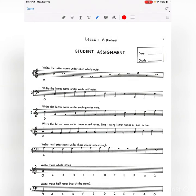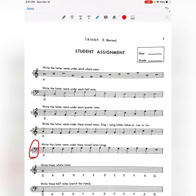Number 4 is still treble clef — face in the space, every good boy does fine on the line. Number 5 switches to bass clef: All Cows Eat Grass for space notes, and good boys do fine always for line notes.